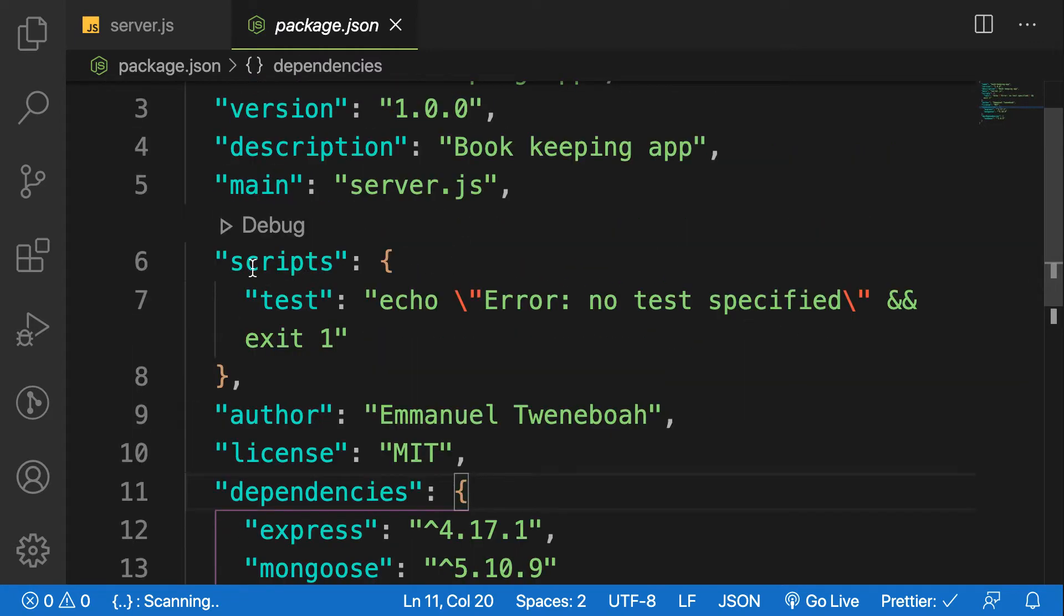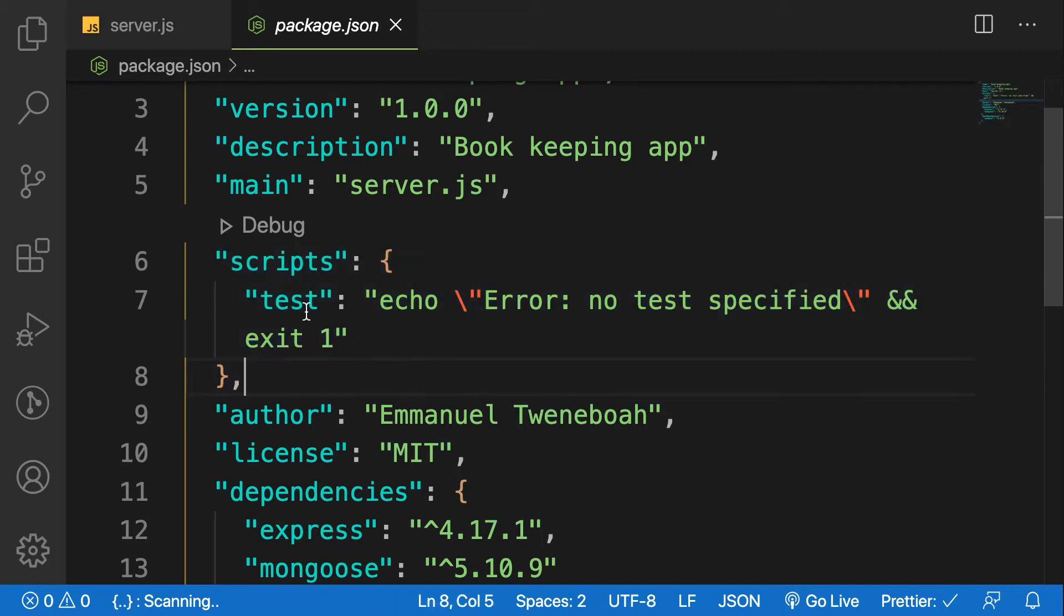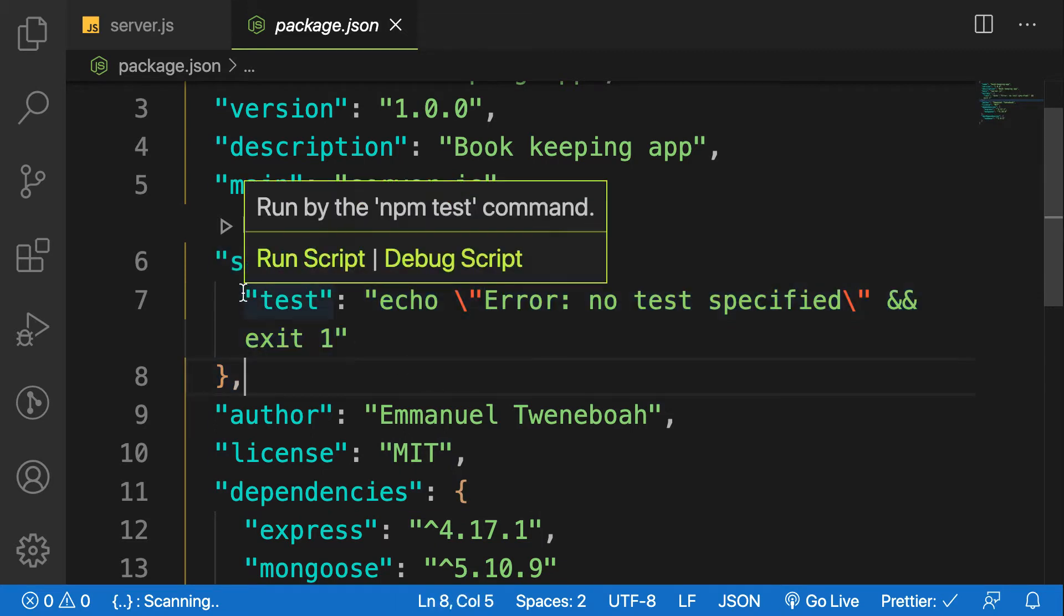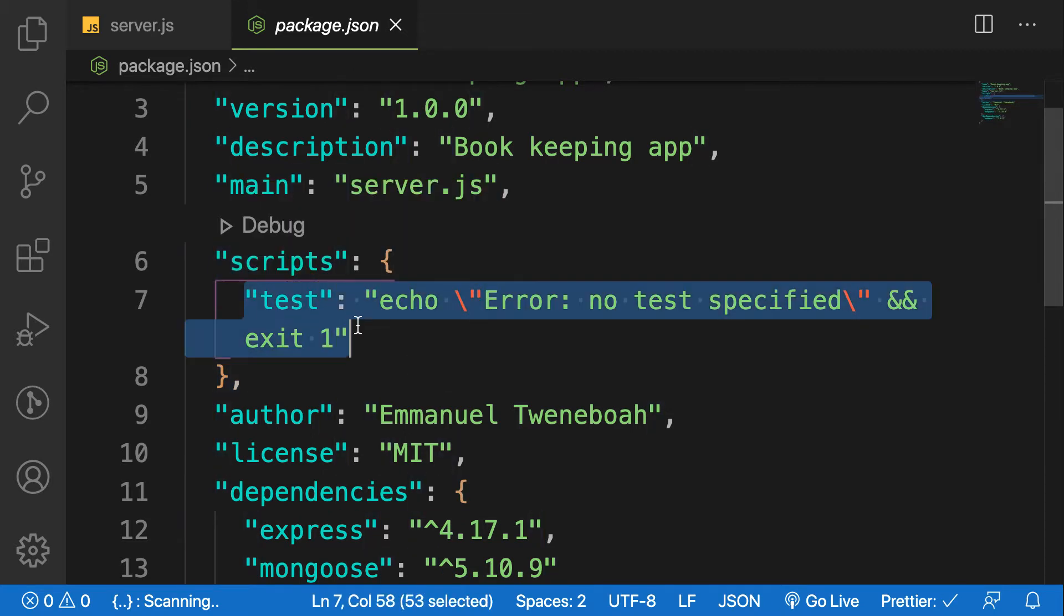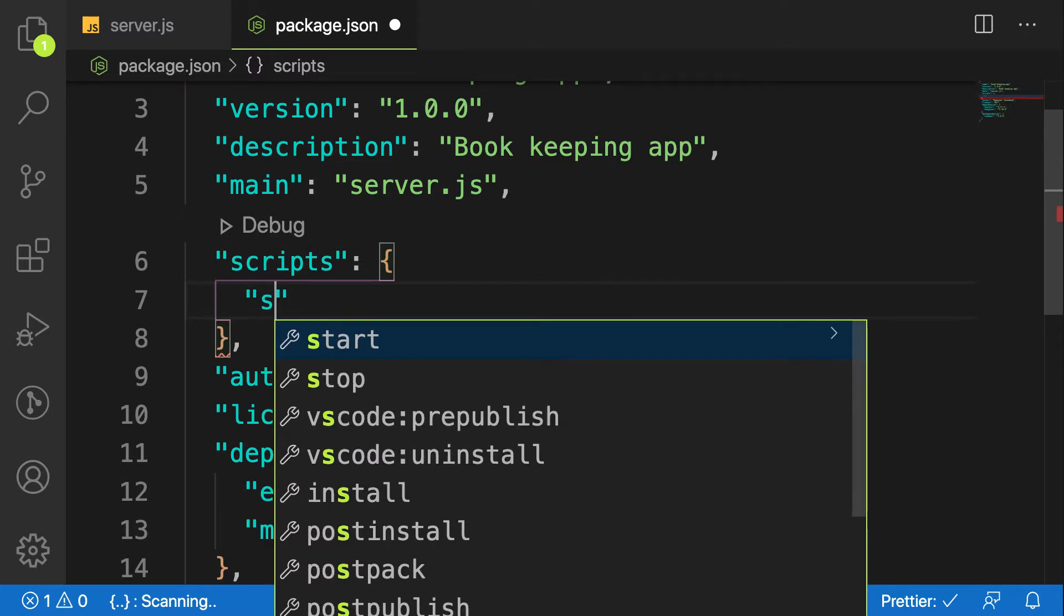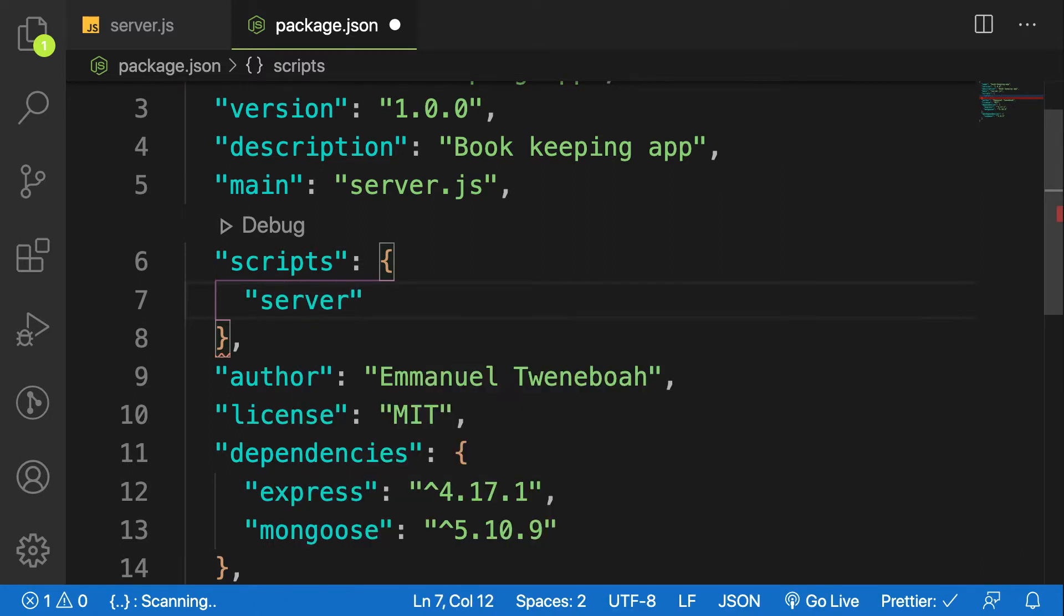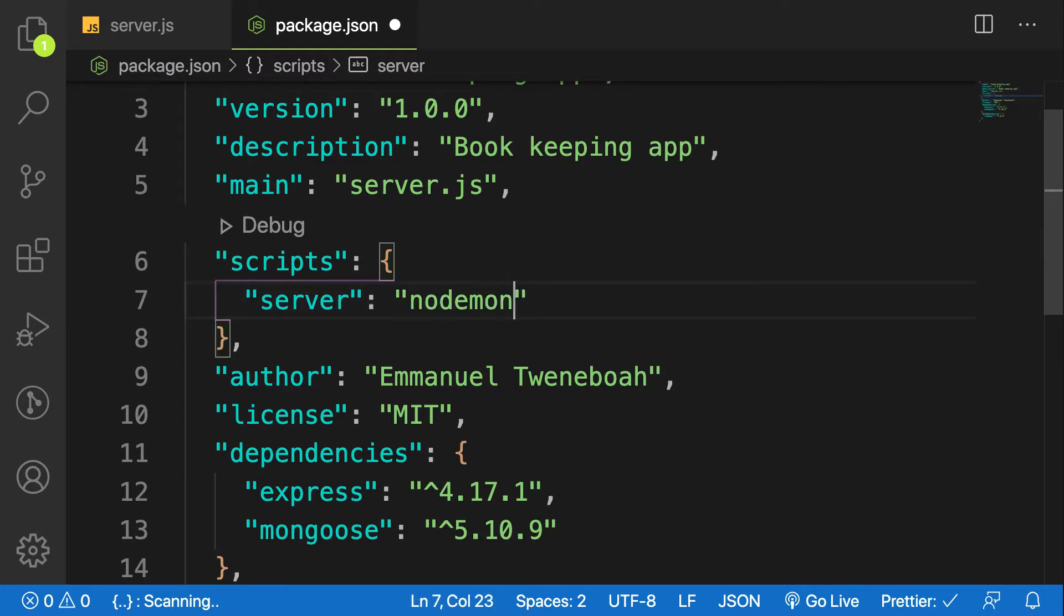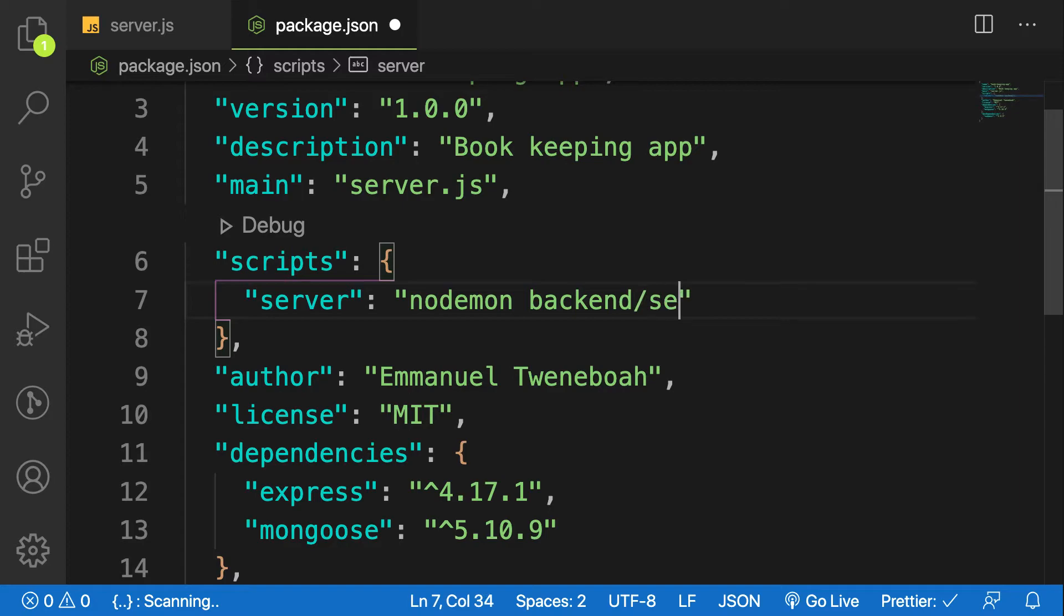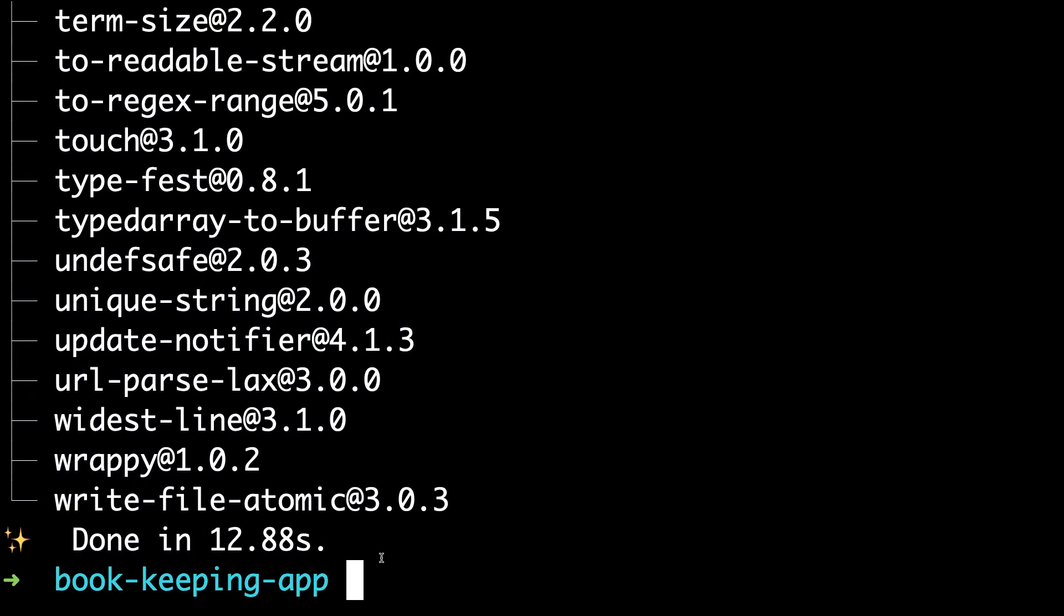For the script, delete whatever you see here. Type in "server" as the key, and then run nodemon and point to the package folder where we have our server: backend/server.js. Save it and let's go to our terminal.